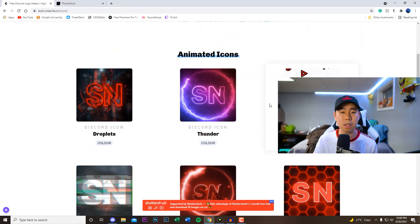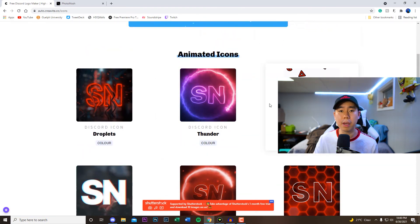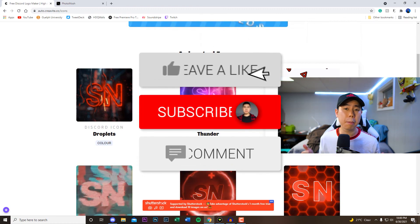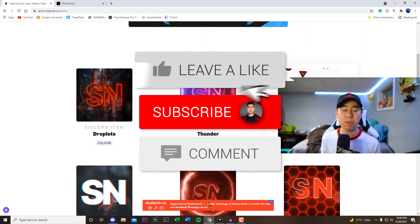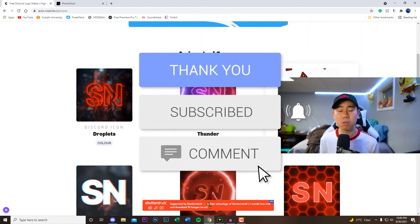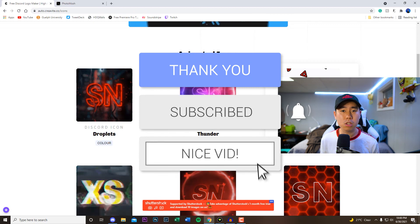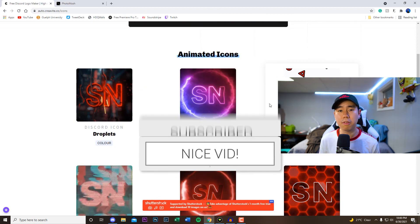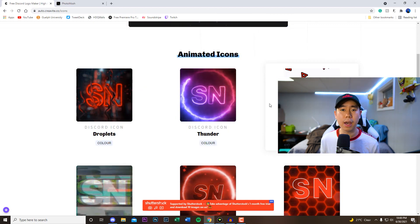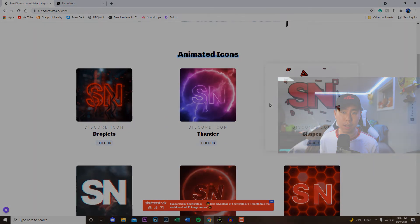But that's basically it for this video, hope you guys did enjoy this one. If you did make sure you guys drop a like on the video, hit that subscribe button and that post notification bell so you guys never miss a video. That's basically it and I'll see you guys in the next one.